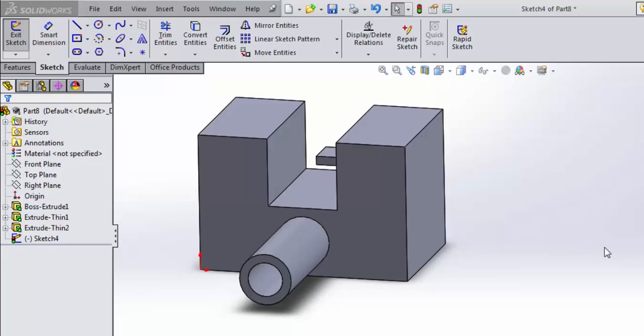Hi there and welcome back for some more tips on SOLIDWORKS. In our last video we talked about the extrude feature in SOLIDWORKS. Extruding is one of the most basic building blocks in SOLIDWORKS. I use it all the time for converting 2D sketches into 3D objects.